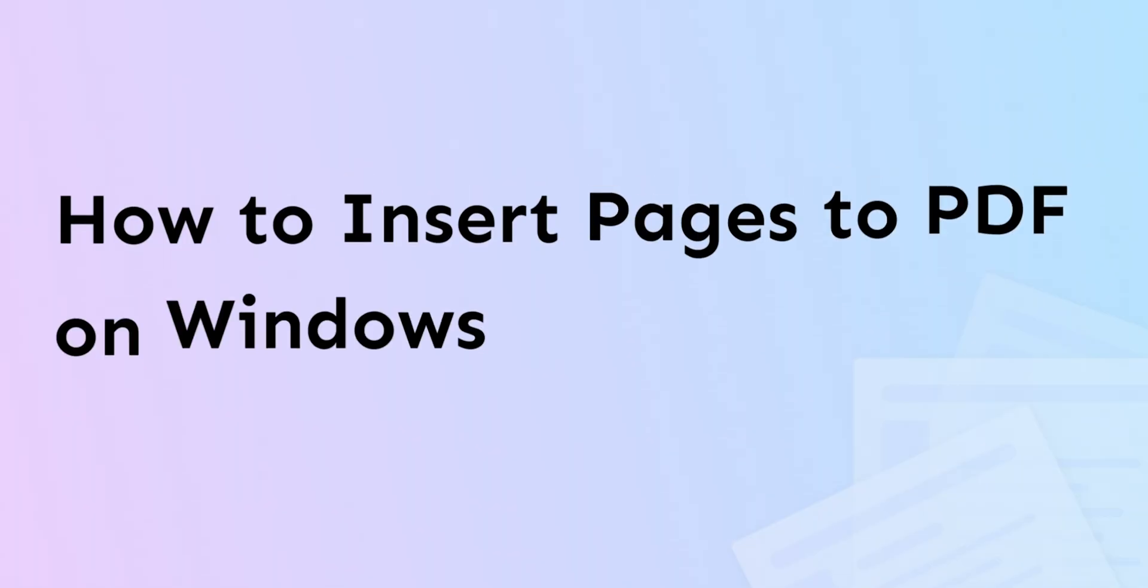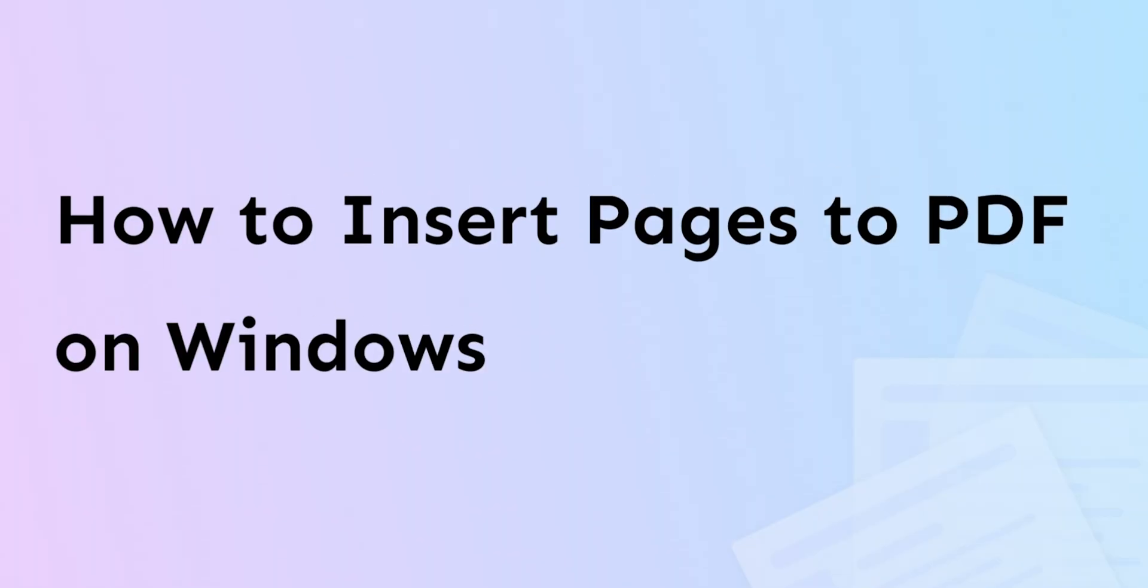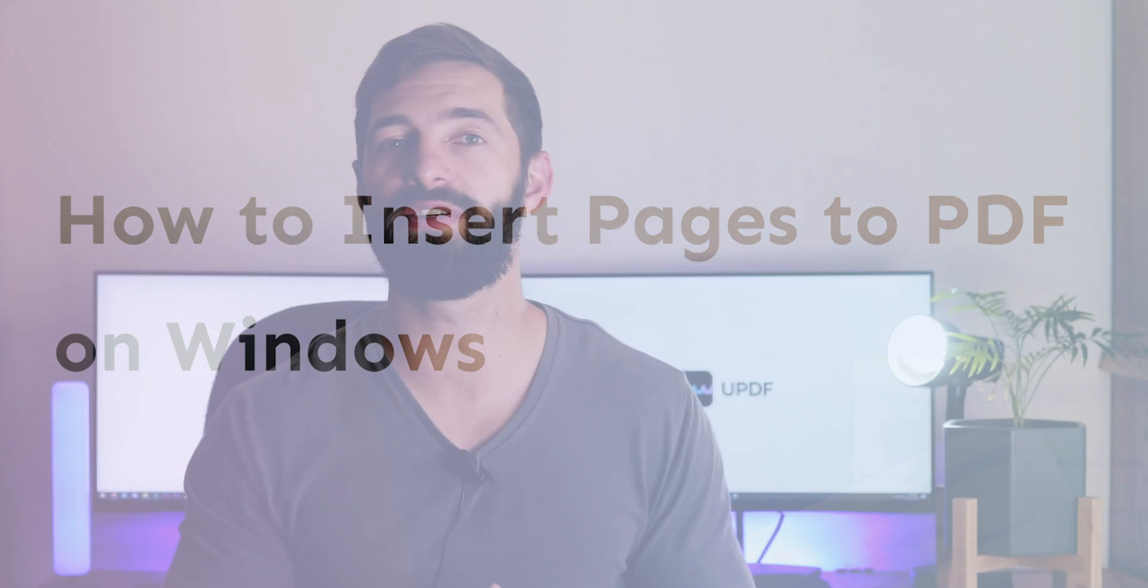Hi, welcome to the official channel of UPDF. This video will help you insert pages to a PDF document on Windows using UPDF.